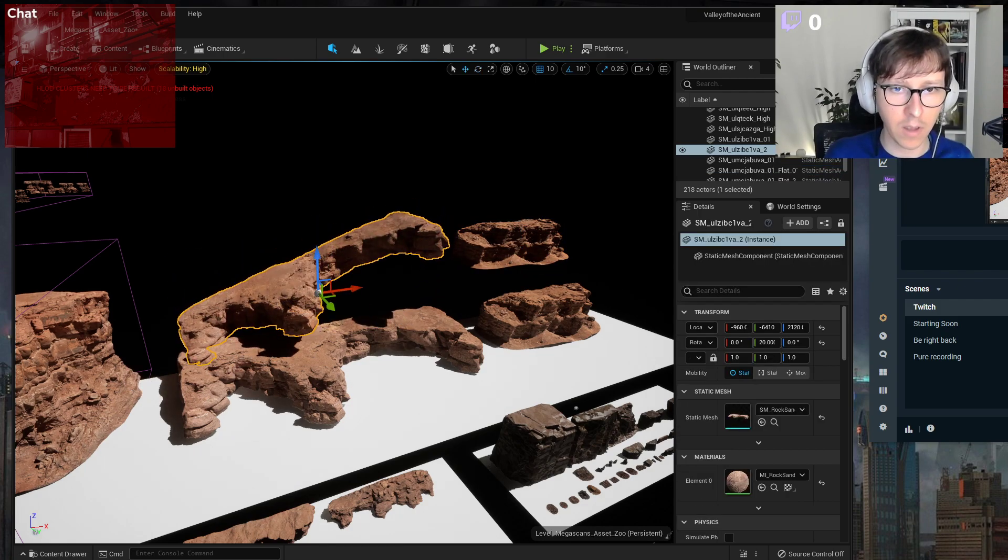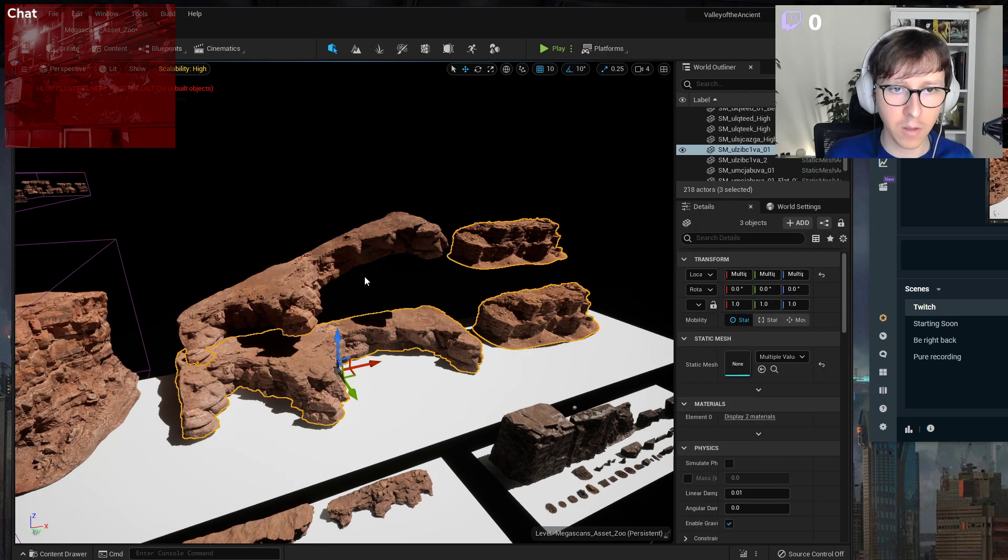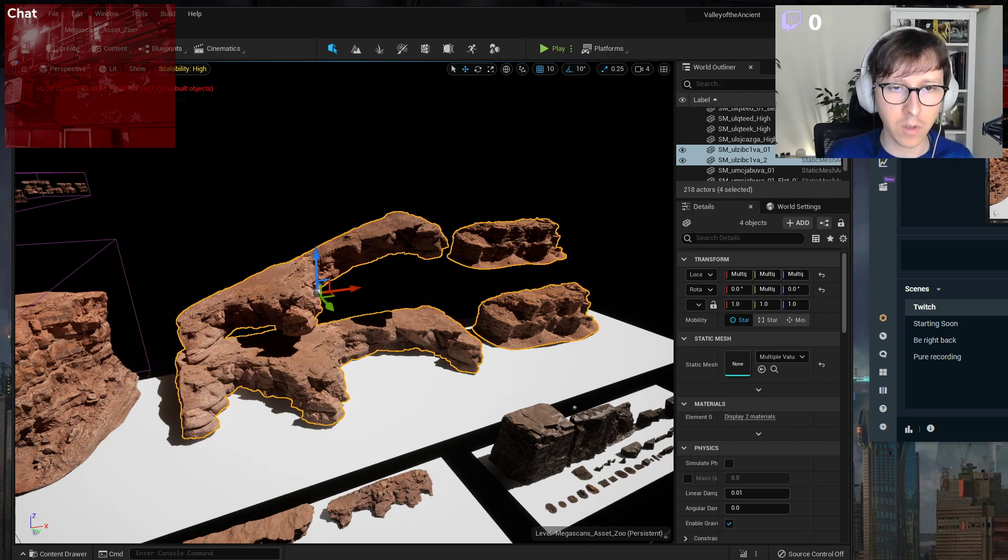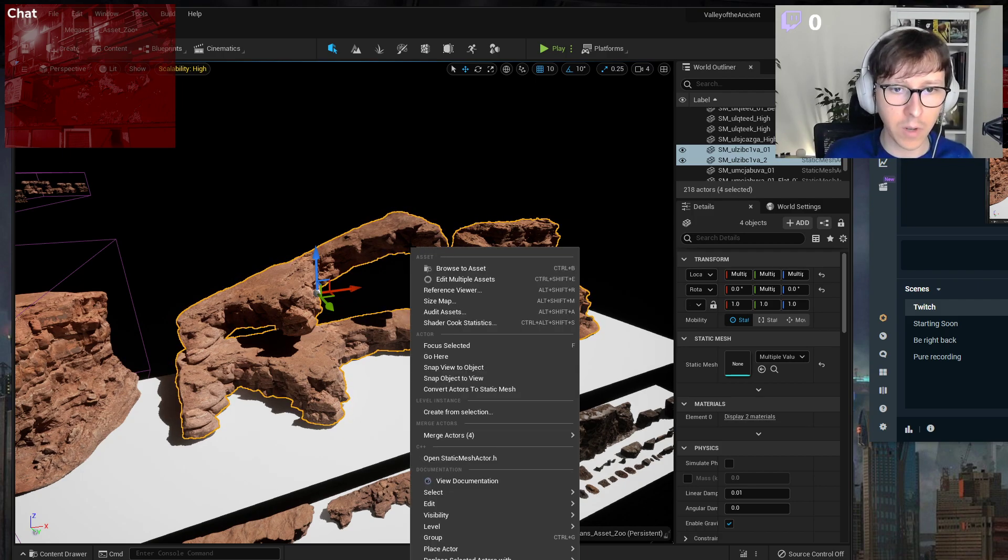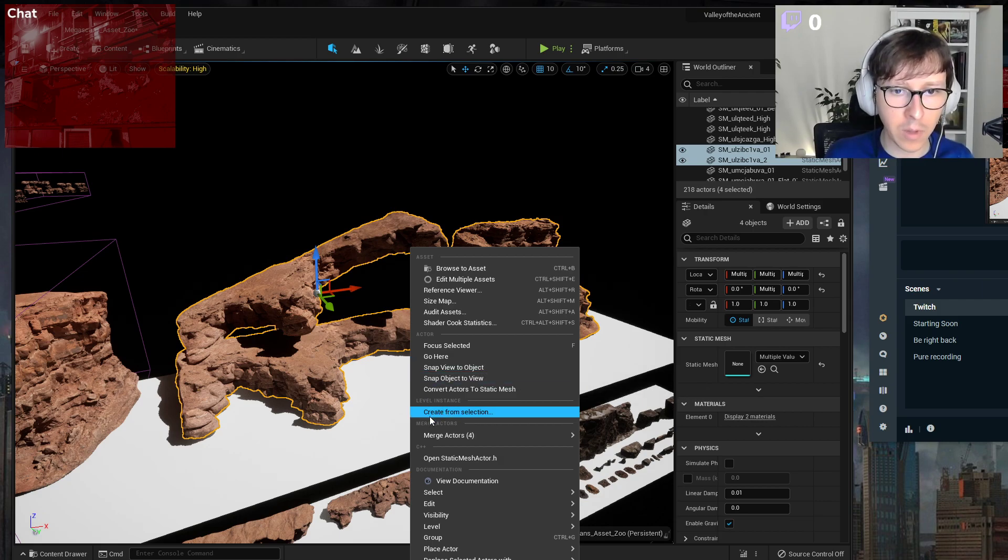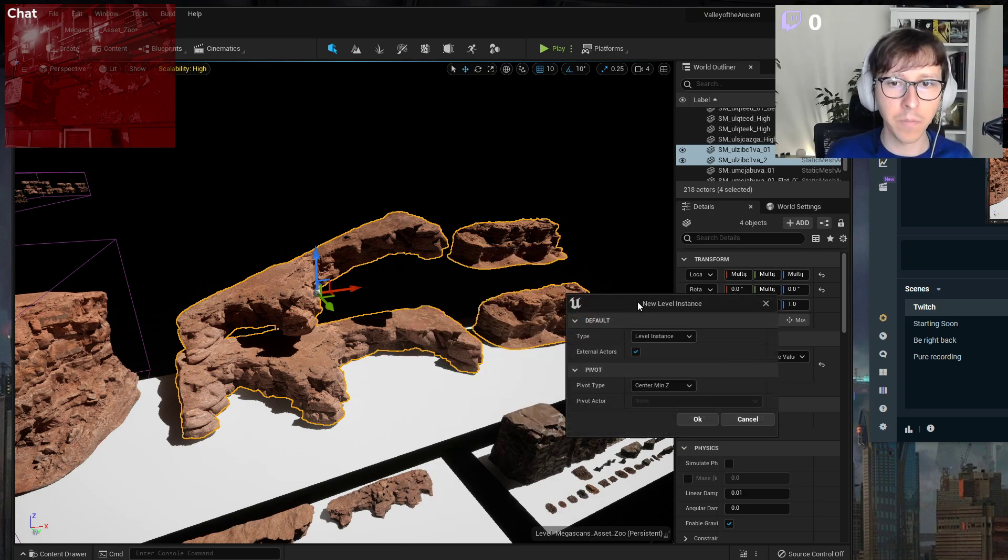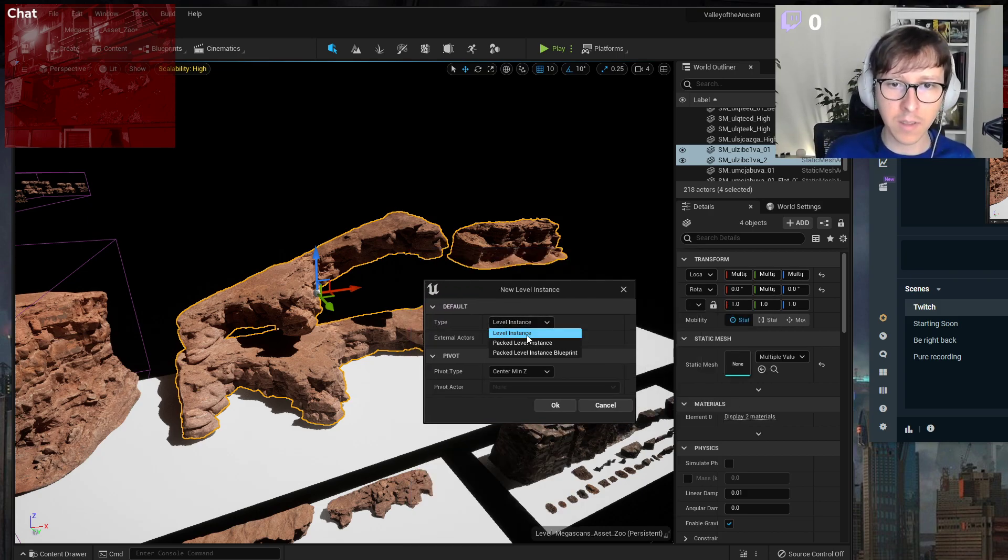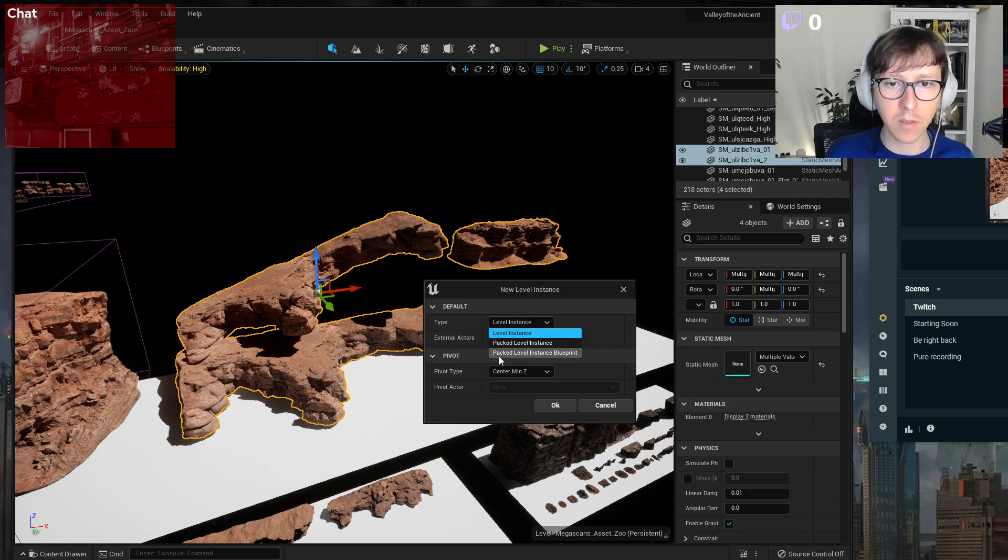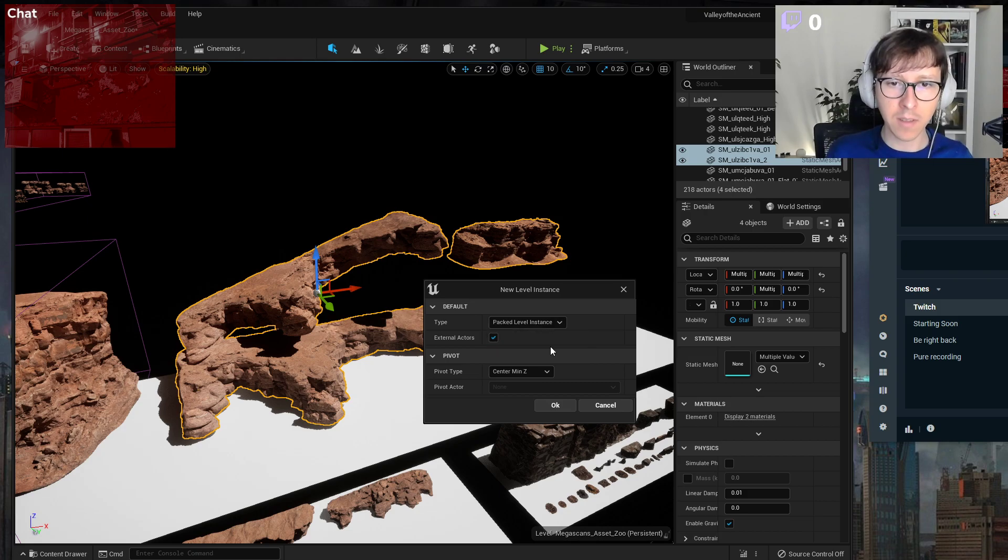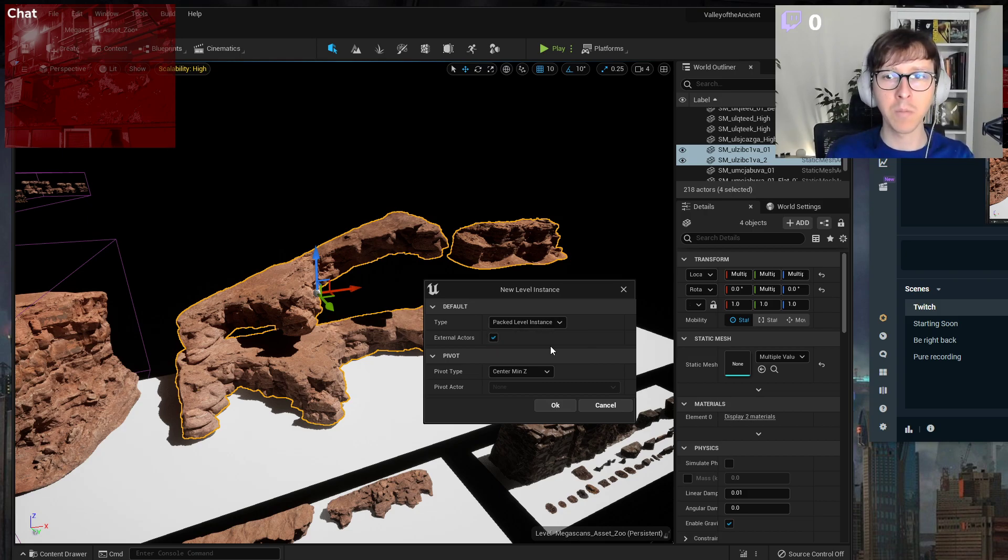Select them with shift, right click, and here we do Level Instance, Create from Selection. Click that and you have a couple of choices: it can be a Level Instance, a Packed Level Instance, or a Packed Level Instance Blueprint. So I select Packed Level Instance. It will combine them.